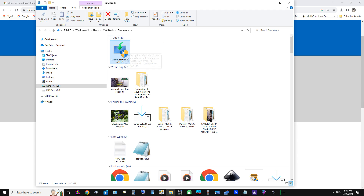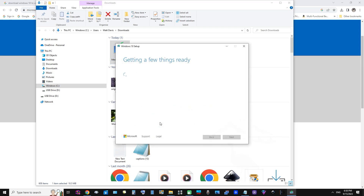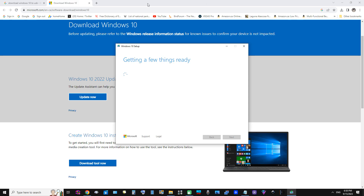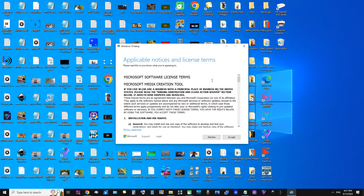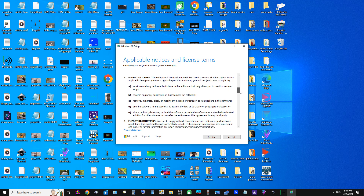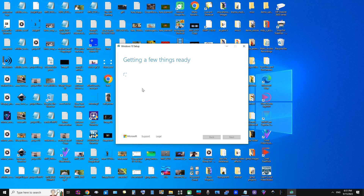Let's double-click this. Okay, here we go — getting a few things ready. Let's close some stuff here. This can be a little slow, but we're going to go through the whole process so there's no confusion. Here we go — this is all the stuff you have to agree to. Not much choice, so we'll just accept this. Continuing to get a few things ready.